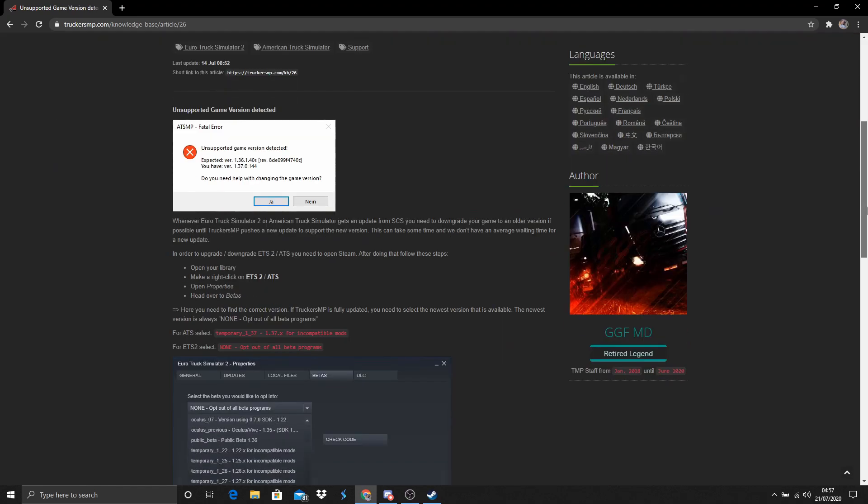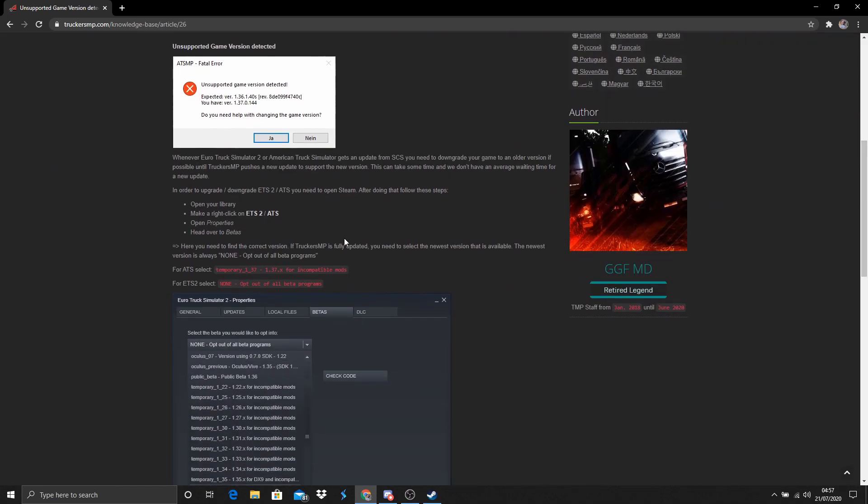At the time of recording, we do not support the latest version of American Truck Simulator, so I will use this as an example. It can be seen that we only support 1.37 on ATS.